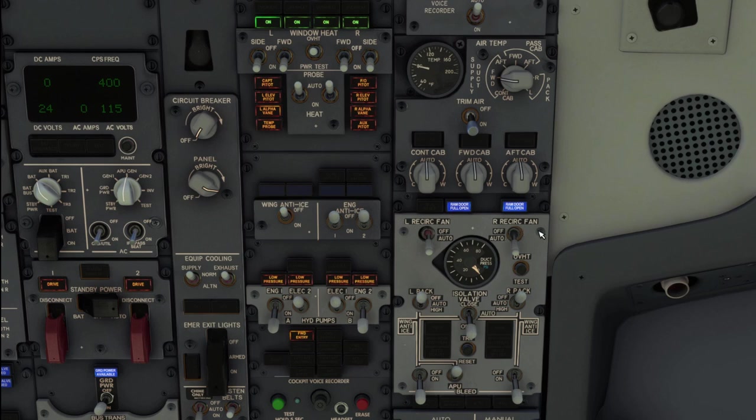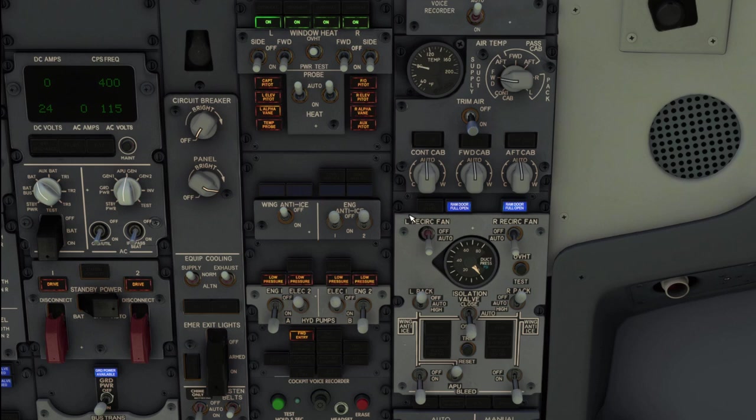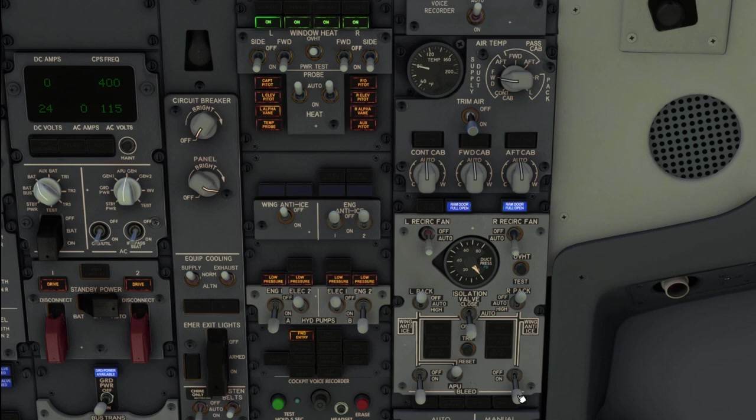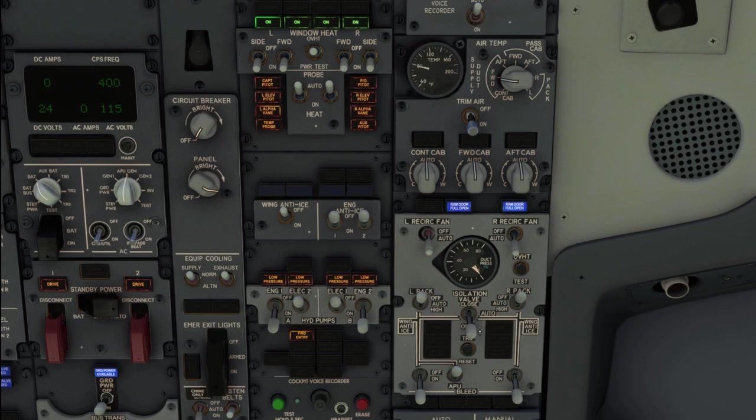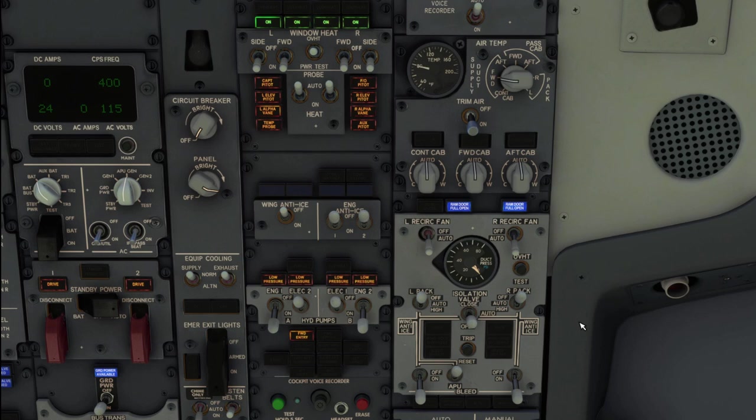We have two recirc fans, they pretty much stay in auto the whole time. And here's our duct pressure for the left side and right side of the pneumatics panel. All right, this panel can be a little bit confusing. So basically at the bottom you have your sources and at the top you have your packs. So engine two, APU bleed, engine one, left pack, right pack, and then an isolation valve which connects the two sides. The isolation valve has three positions, open, auto, and closed. Auto will only open when there's an engine start that requires air to go from one side to the other, for example starting the number two engine with APU bleed. Or the second scenario is when any of the four corners are selected off.